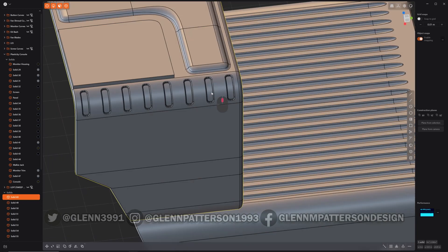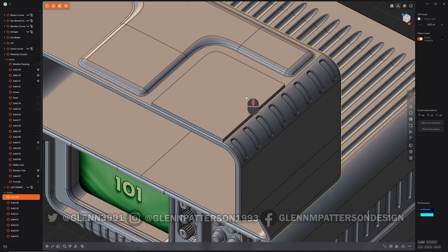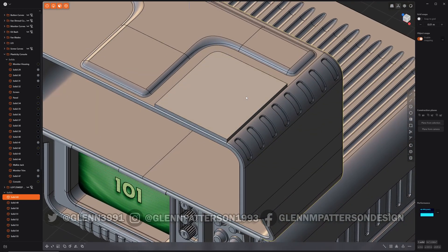There we go, and that's basically how you want to use extend edges. You can see it there.